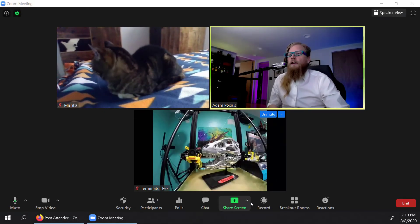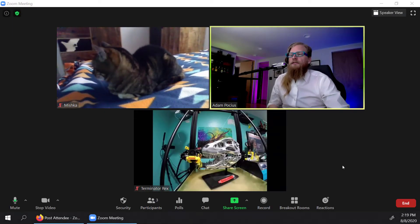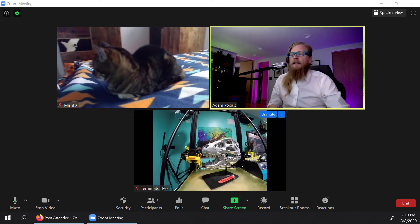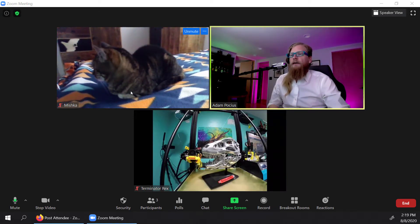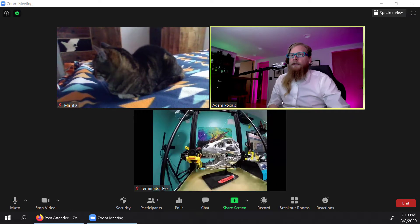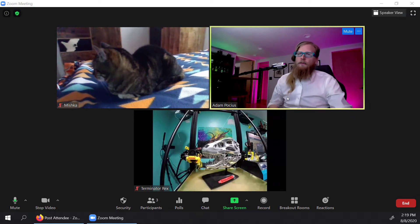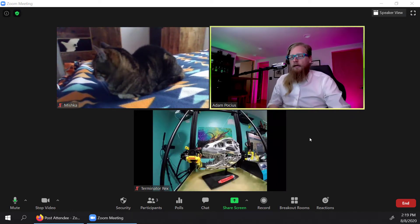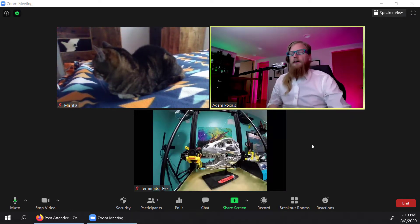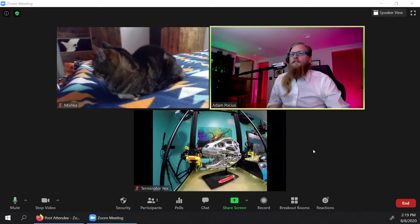So what we got right here are a few cameras from around my house. I got my 3D printing lab with Terminator Rex, and there's my cat Mishka hanging out on the bed. So here I am in an office room. We're all kind of just in the call together. There's a few things you can do.